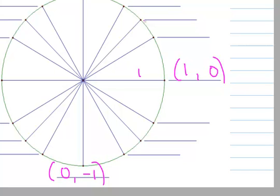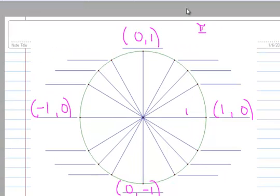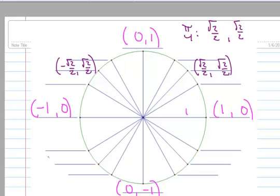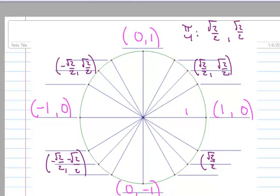The second thing is to memorize the π/4 values. The π/4 coordinates are always √2/2, √2/2. Using symmetry: in quadrant 2 the x becomes negative; in quadrant 3 both are negative; in quadrant 4 cosine is positive and sine is negative.